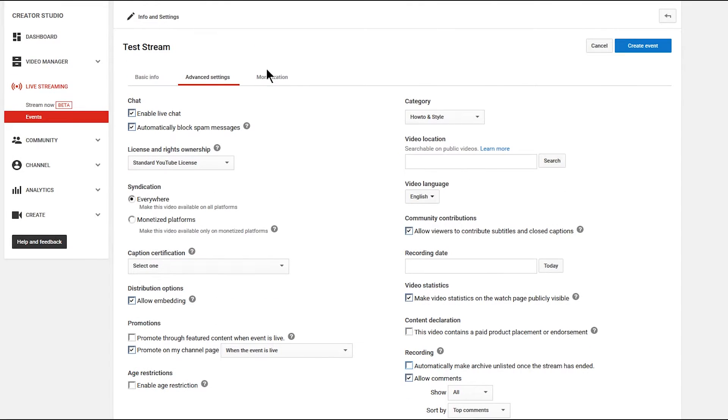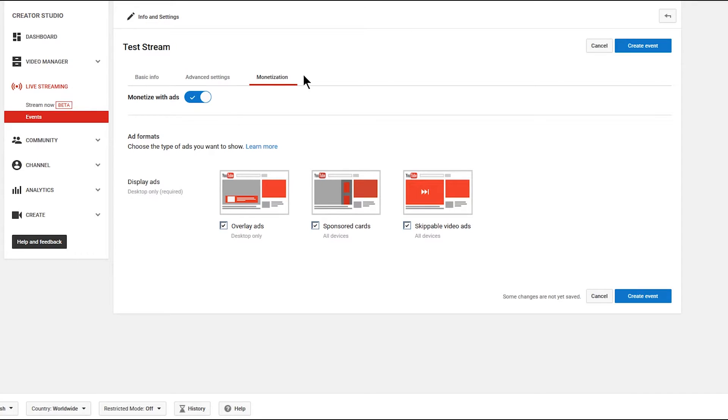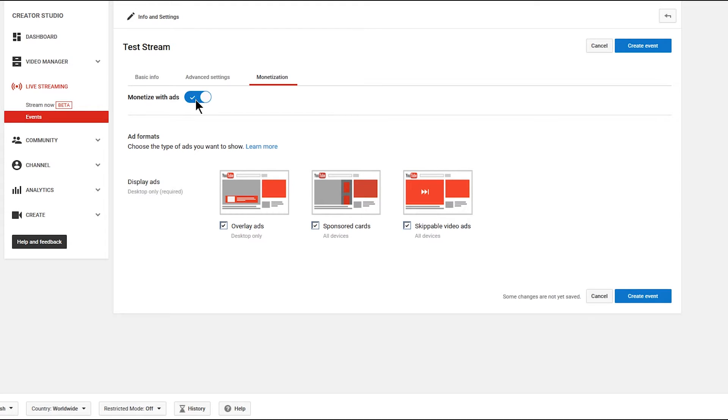Let's scroll back up and let's look under monetization. Monetization means that you can show ads on your video and generate revenue through the videos. You have to be set up for monetization on YouTube for this. So I'm going to go ahead and leave monetize with ads on. And then I'm going to create the event.